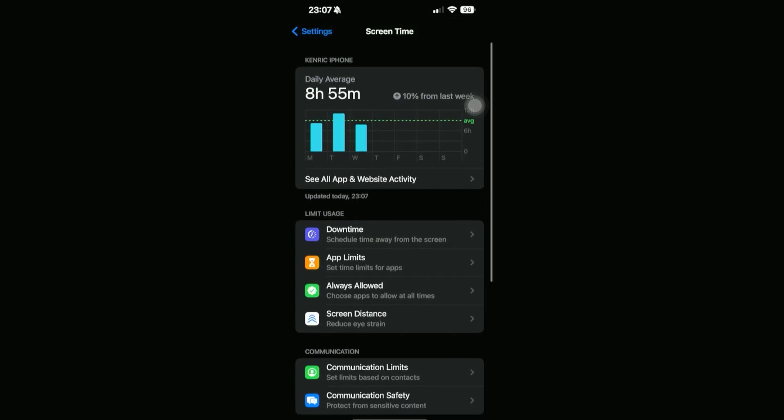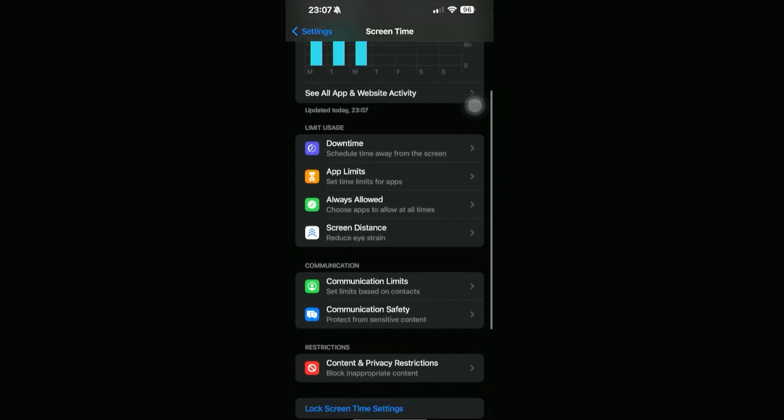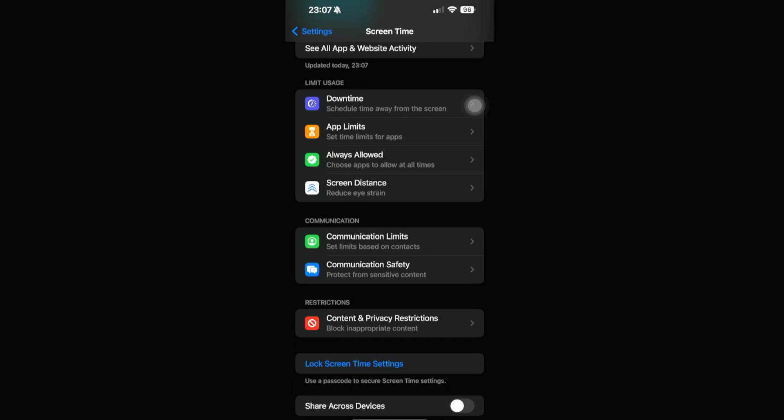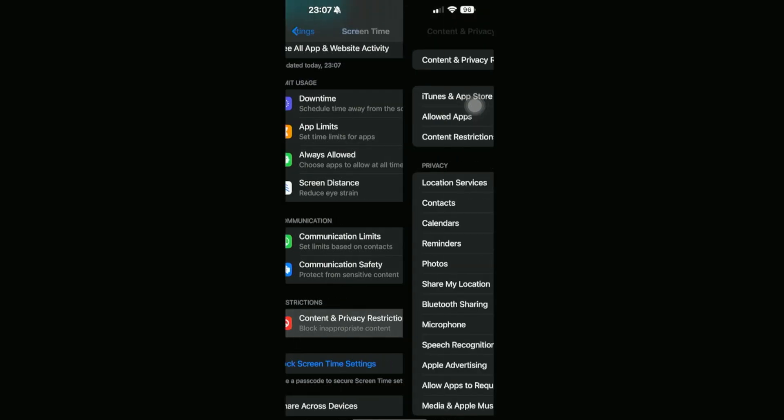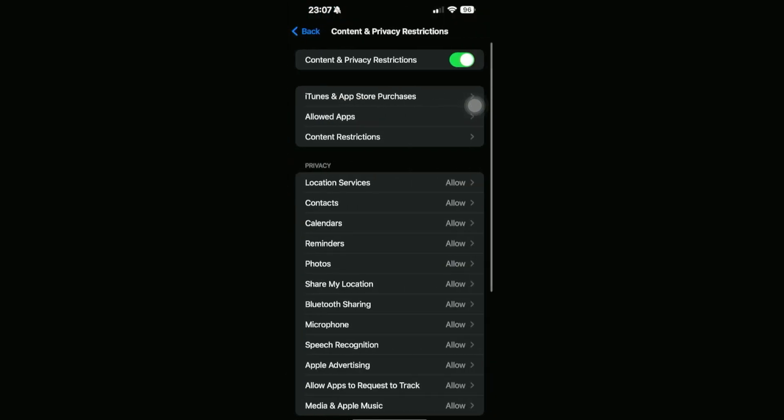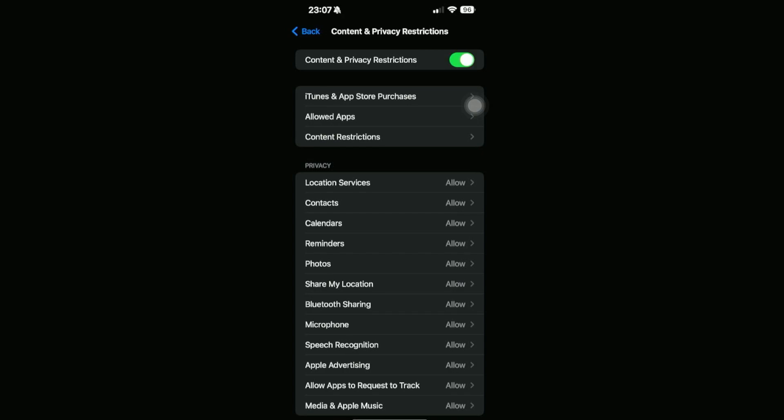Then we're going to scroll down until we can see Content and Privacy Restrictions. Go ahead and click on this. If this Content and Privacy Restriction is currently toggled off, then just go ahead and toggle it on, and then we're going to go on Content Restrictions right here.